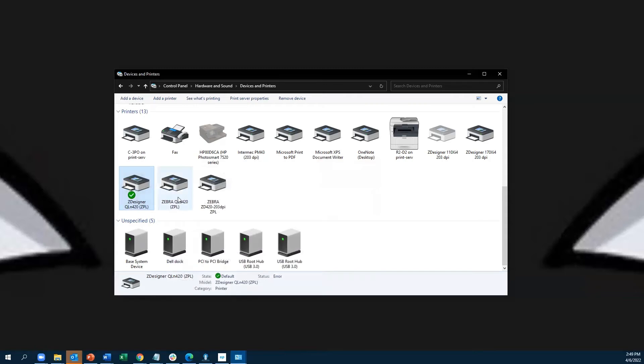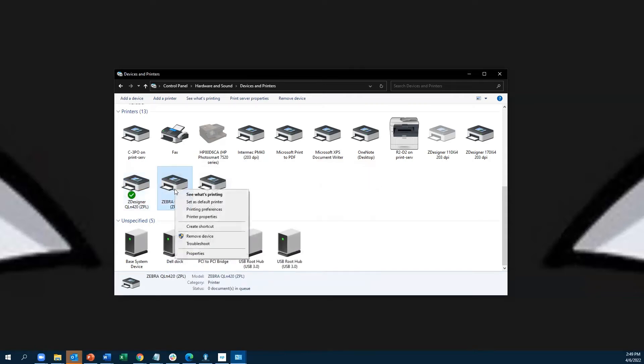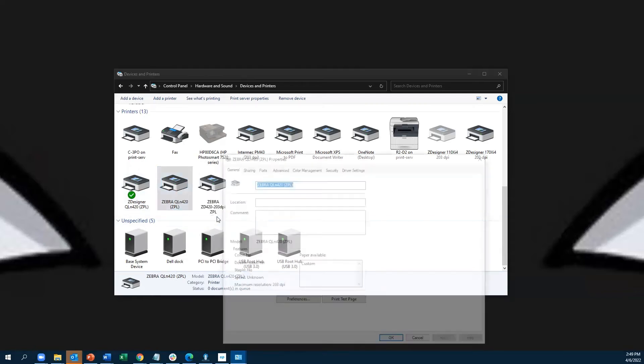The same steps go for those of you using Nice Label printer drivers. You're just going to right-click on the printer and go to Printer Properties, the fourth option down.